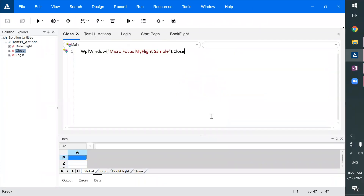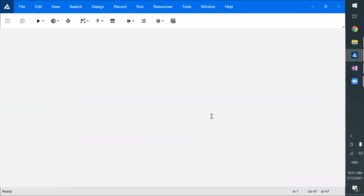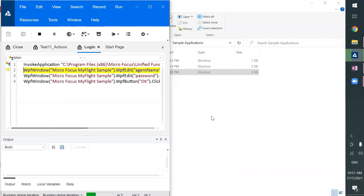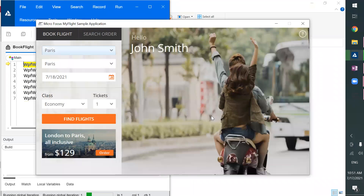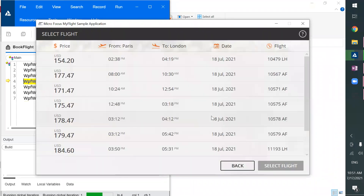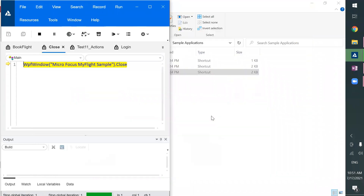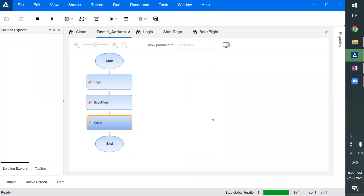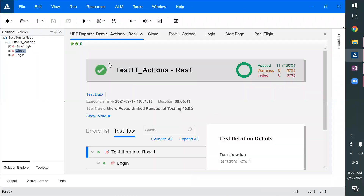When I execute, it should open the application, then login, then book the flight, and then close. This is what you can do with multiple actions in a test flow.